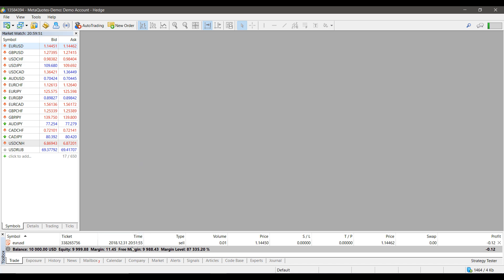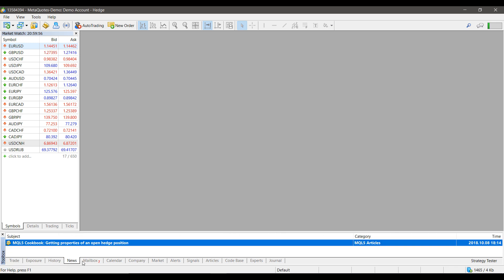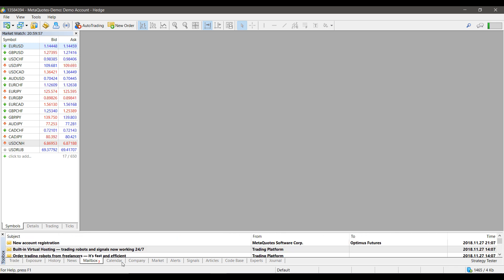Once you have it open, you'll notice down here there are different tabs which you can click and filter what is shown on your toolbox.